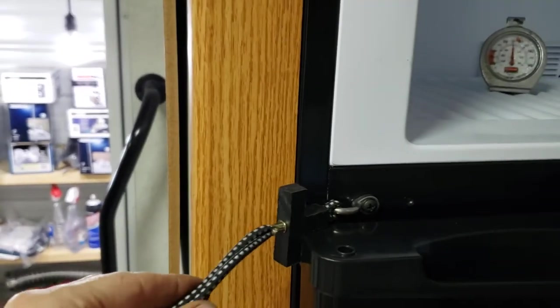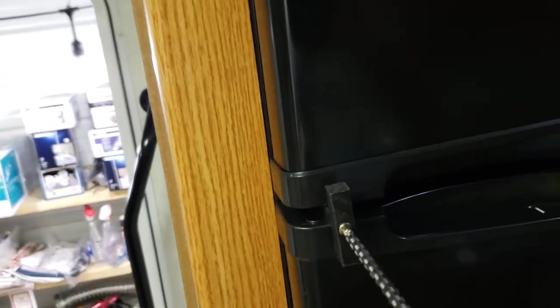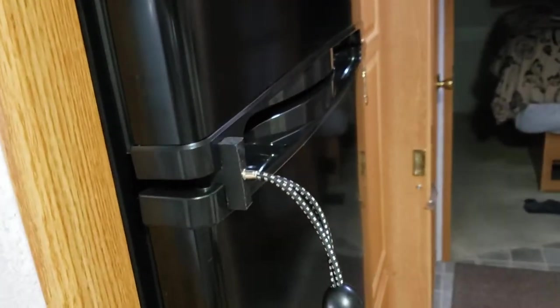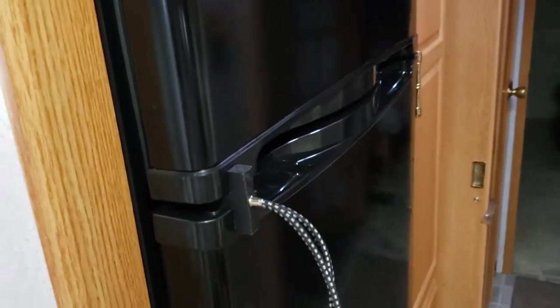Now the refrigerator is locked. It's not going to open up. We'll go down the road, if we hit something it's going to stay put. And if we need to get a pop, I just take this out, open the door, get the pop, put it right back.